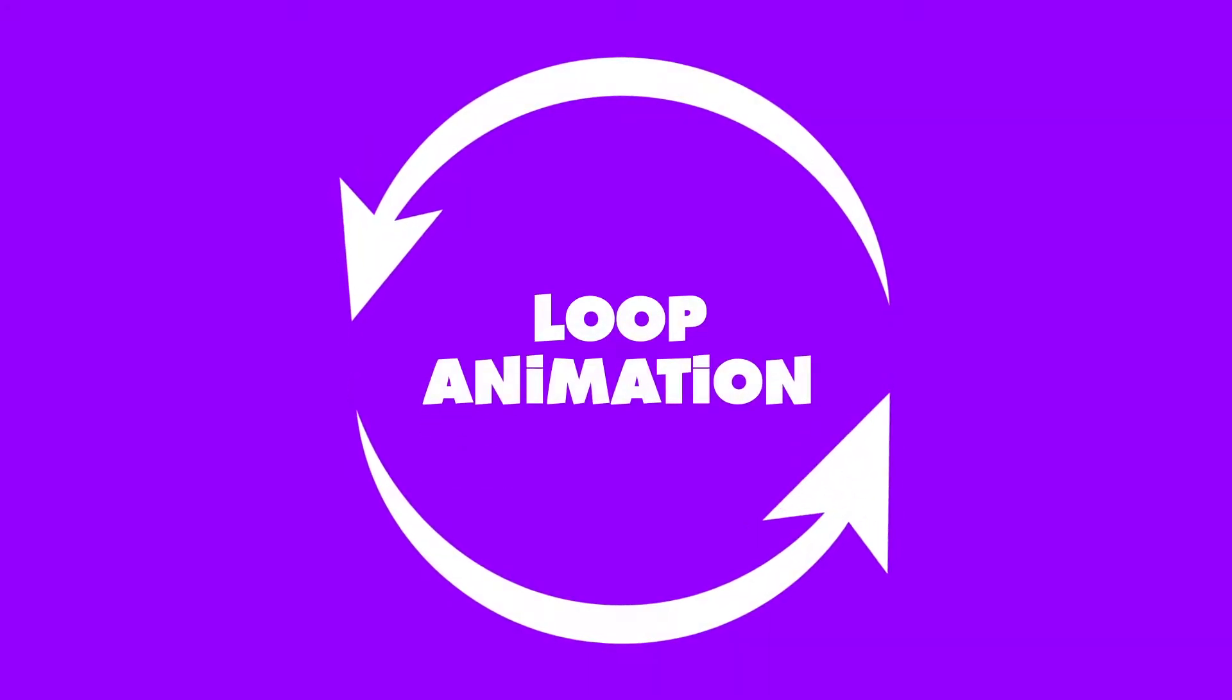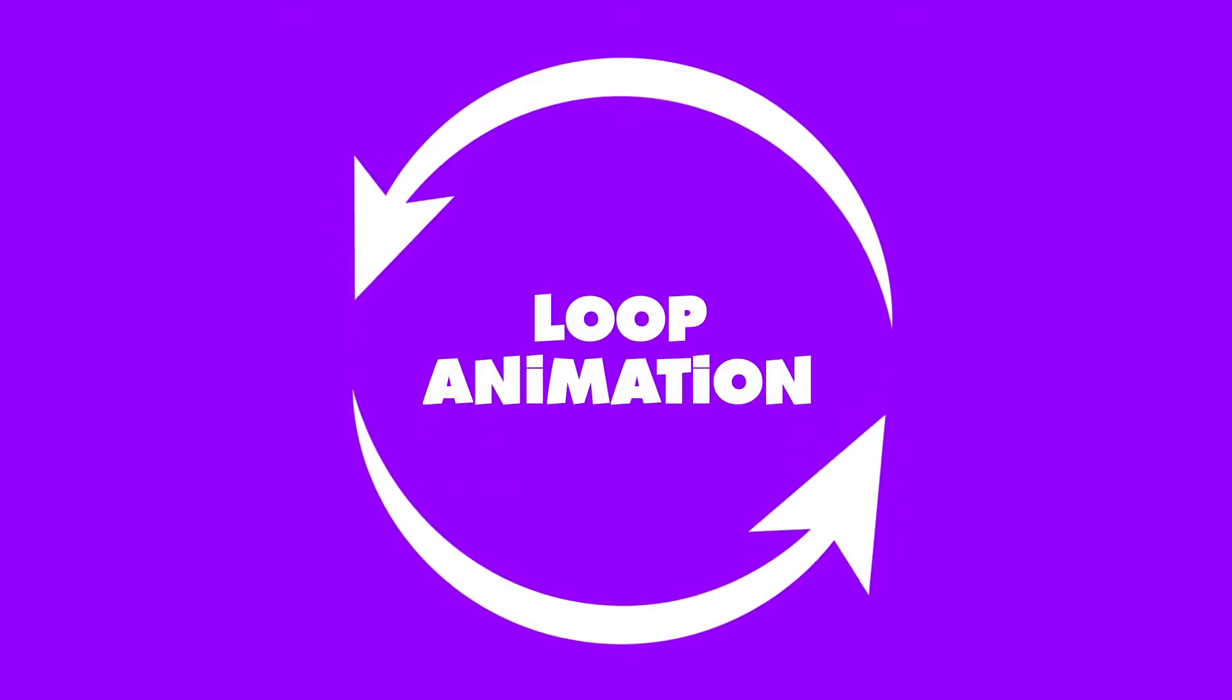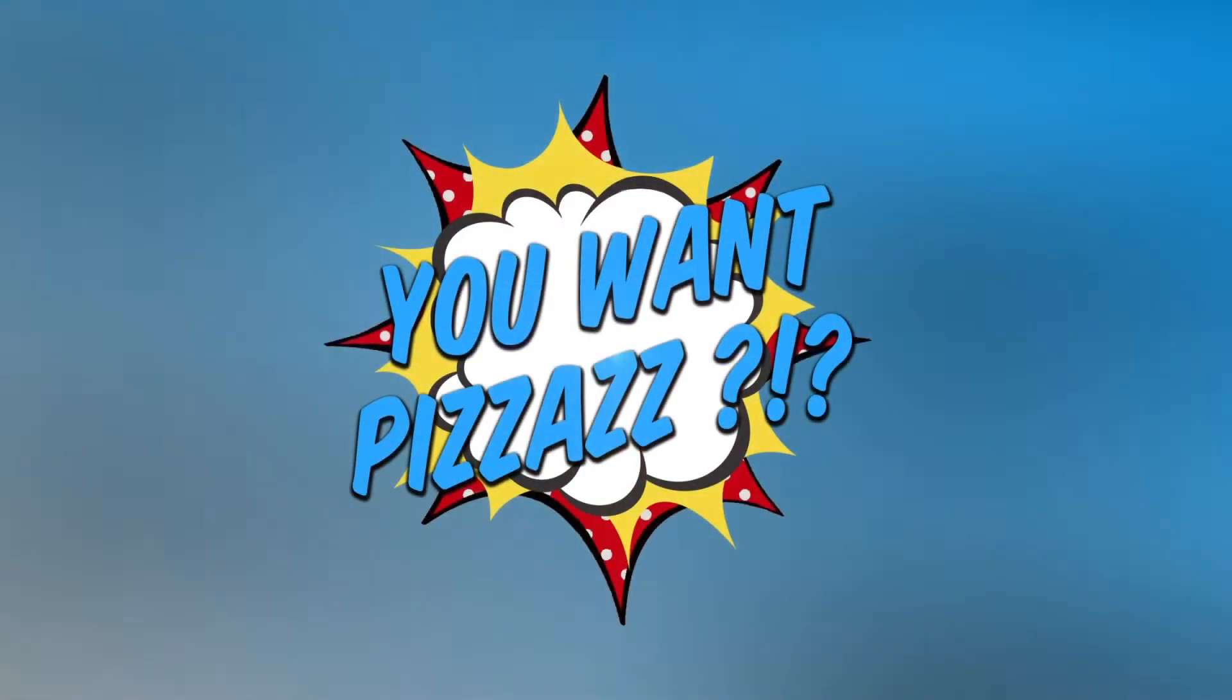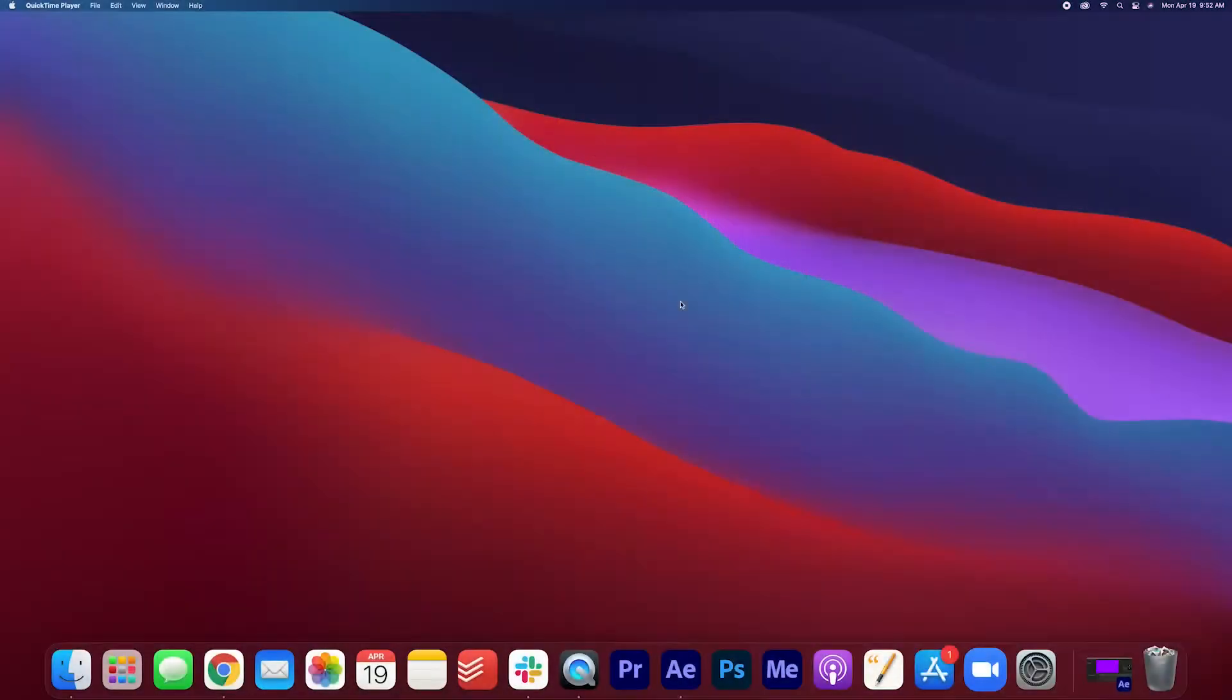Hey folks and welcome back to the YouWantPizzazz channel. Today you're going to learn how to loop your animations in After Effects.